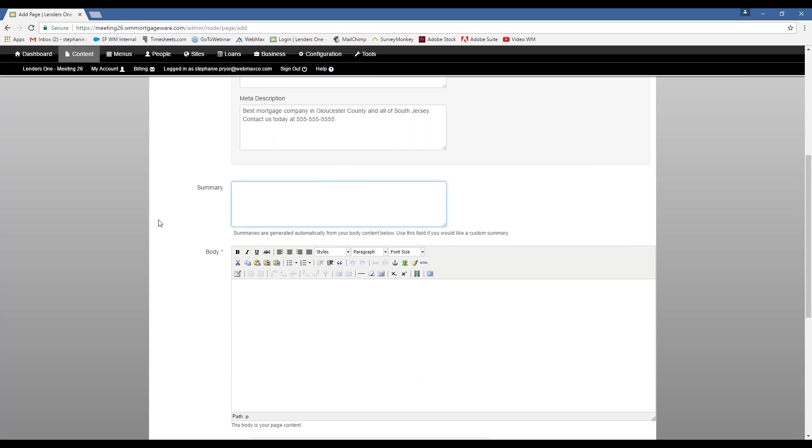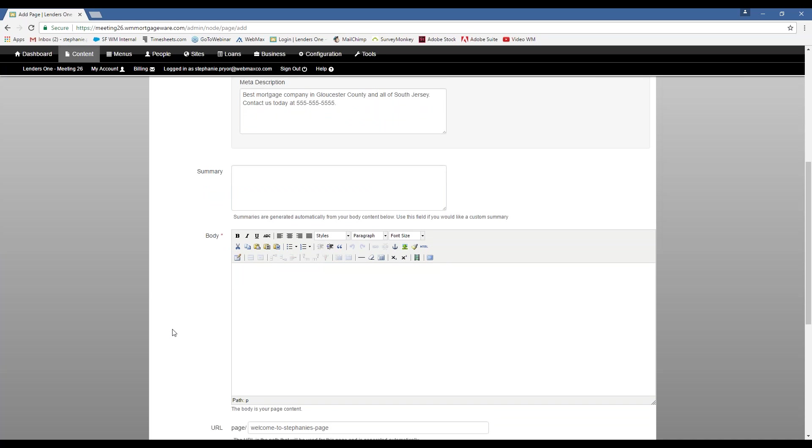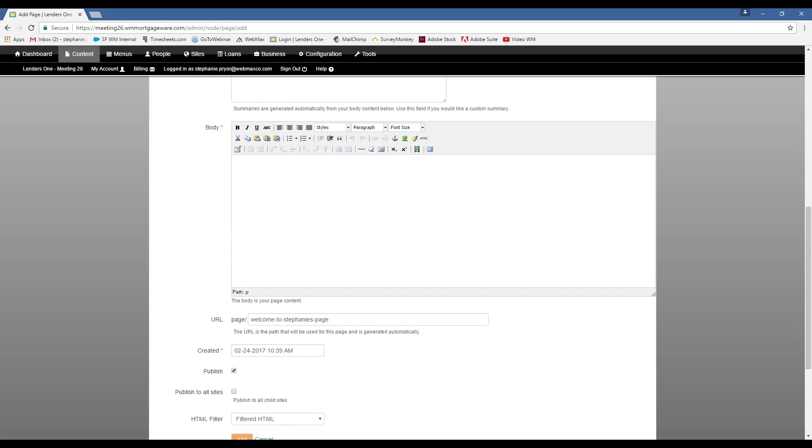Site summary. You can manually enter something in there. You don't have to. It's automatically generated by whatever you put in the body. Okay. So for the body, we call this a WYSIWYG editor, which stands for what you see is what you get. So basically, whatever you put in here, how you see it in the back end is what it's going to look like on the front end, just with your theme and styling added on top of that.